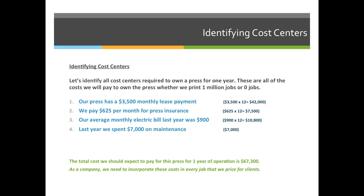Let's identify all cost centers required to own a printing press for one year — all the costs we'll pay whether we print one job or one million jobs. The press has a $3,500 monthly lease payment, which is $42,000 per year. We pay $625 per month for press insurance, totaling $7,500 per year. Our average monthly electric bill was $900, meaning $10,800 in electricity annually, and we spent $7,000 on maintenance last year. The total expected cost to operate this press for one year is $67,300.